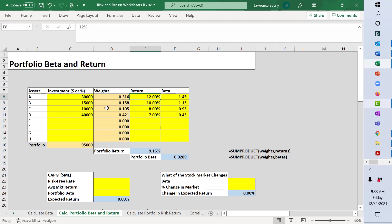We have $95,000 invested, 31.6% is in A, 15.8% is in B, 10.5% is in C, and 42.1% is in D. Here are the returns and the betas individually. This calculates the portfolio return and portfolio beta.